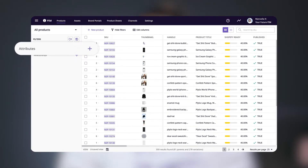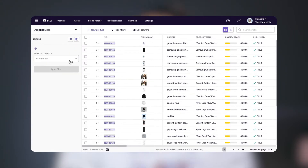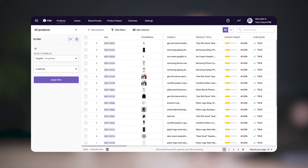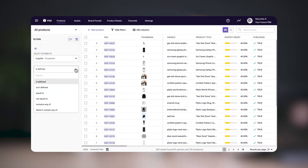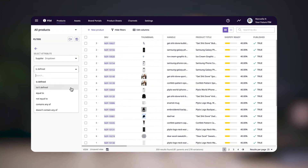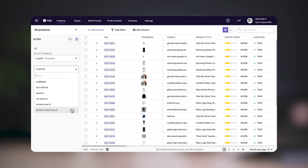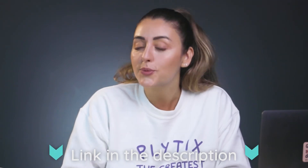Let's look at the attribute filters. Say you only want to see products of a certain supplier — just filter for that custom attribute, ours is called 'supplier.' There are different options for filtering depending on the attribute type. In this case we're filtering a dropdown attribute, so you can choose: 'is defined' to see all products with the supplier filled in; 'isn't defined' to see ones that don't — great for spotting gaps; 'is equal' or 'not equal to' for a specific supplier; and 'contains' or 'doesn't contain any of' for multiple options.